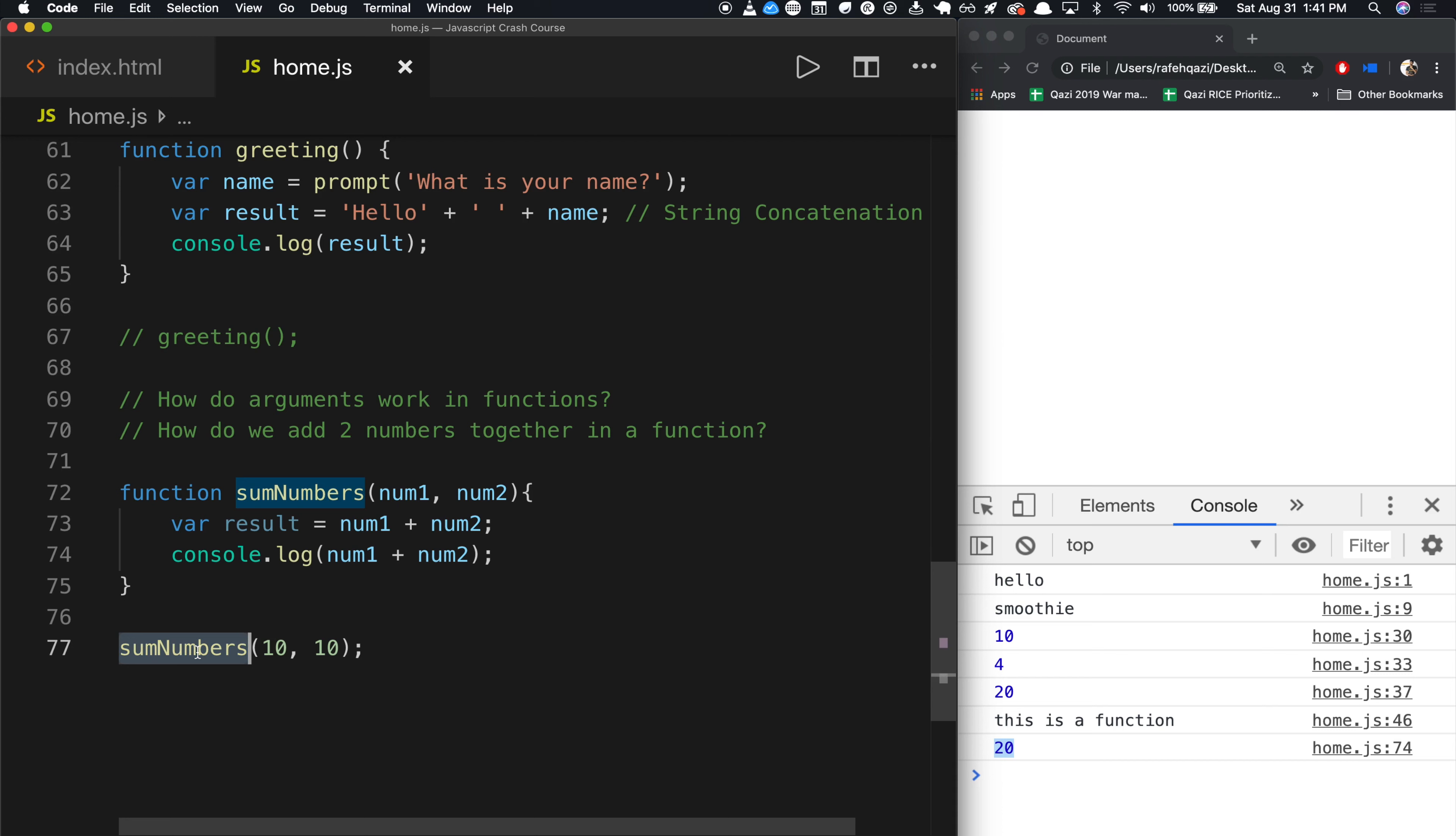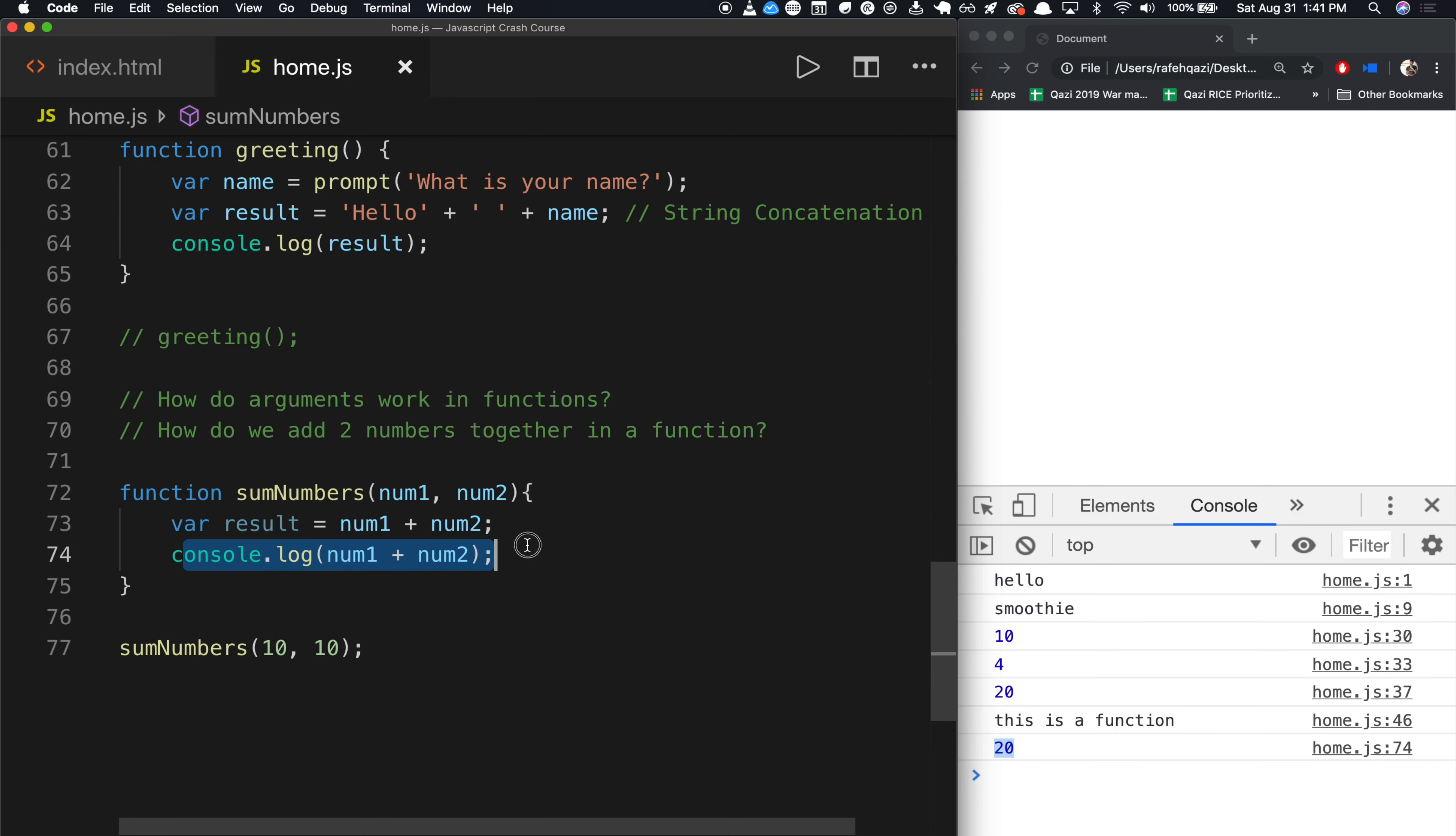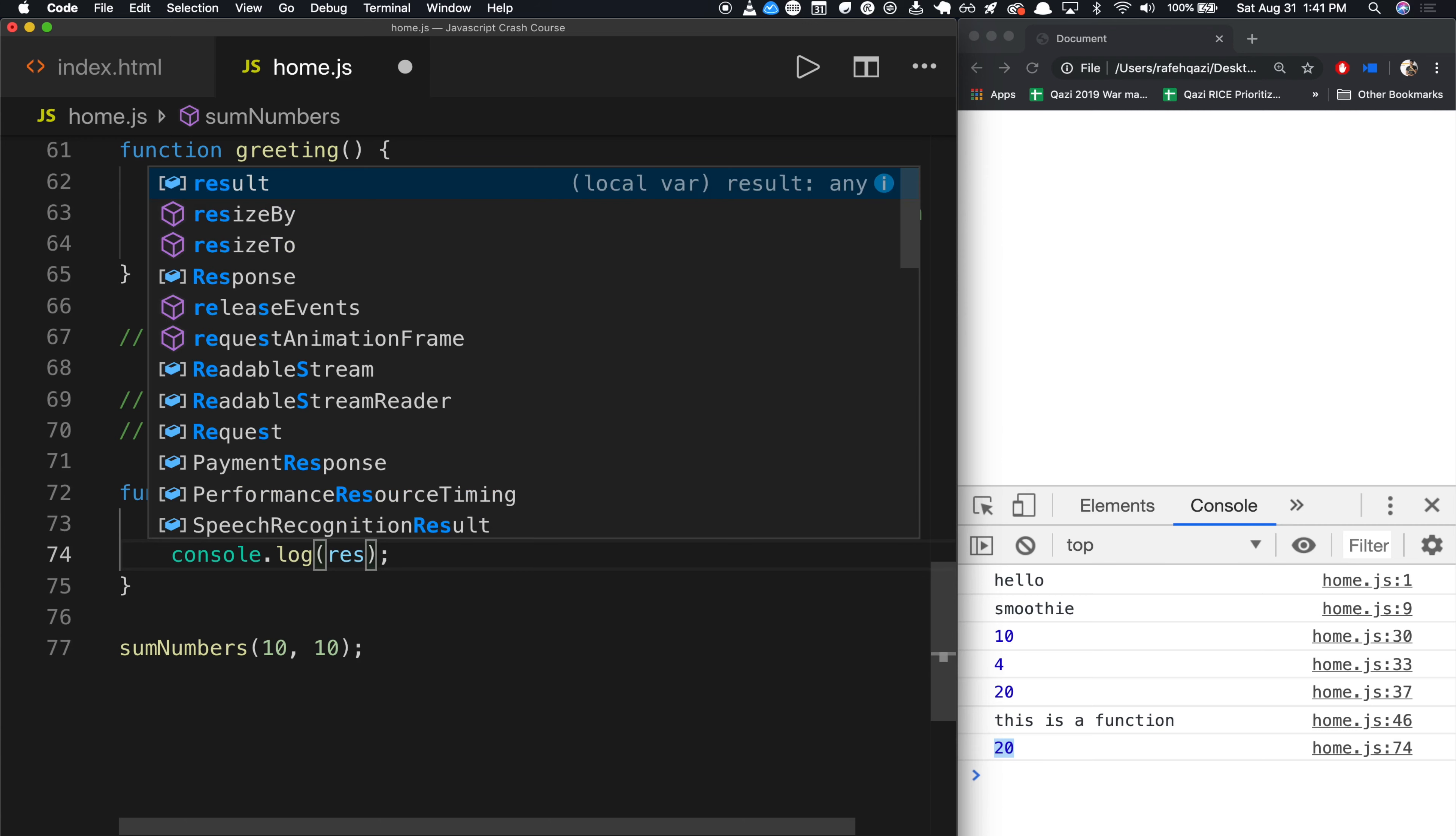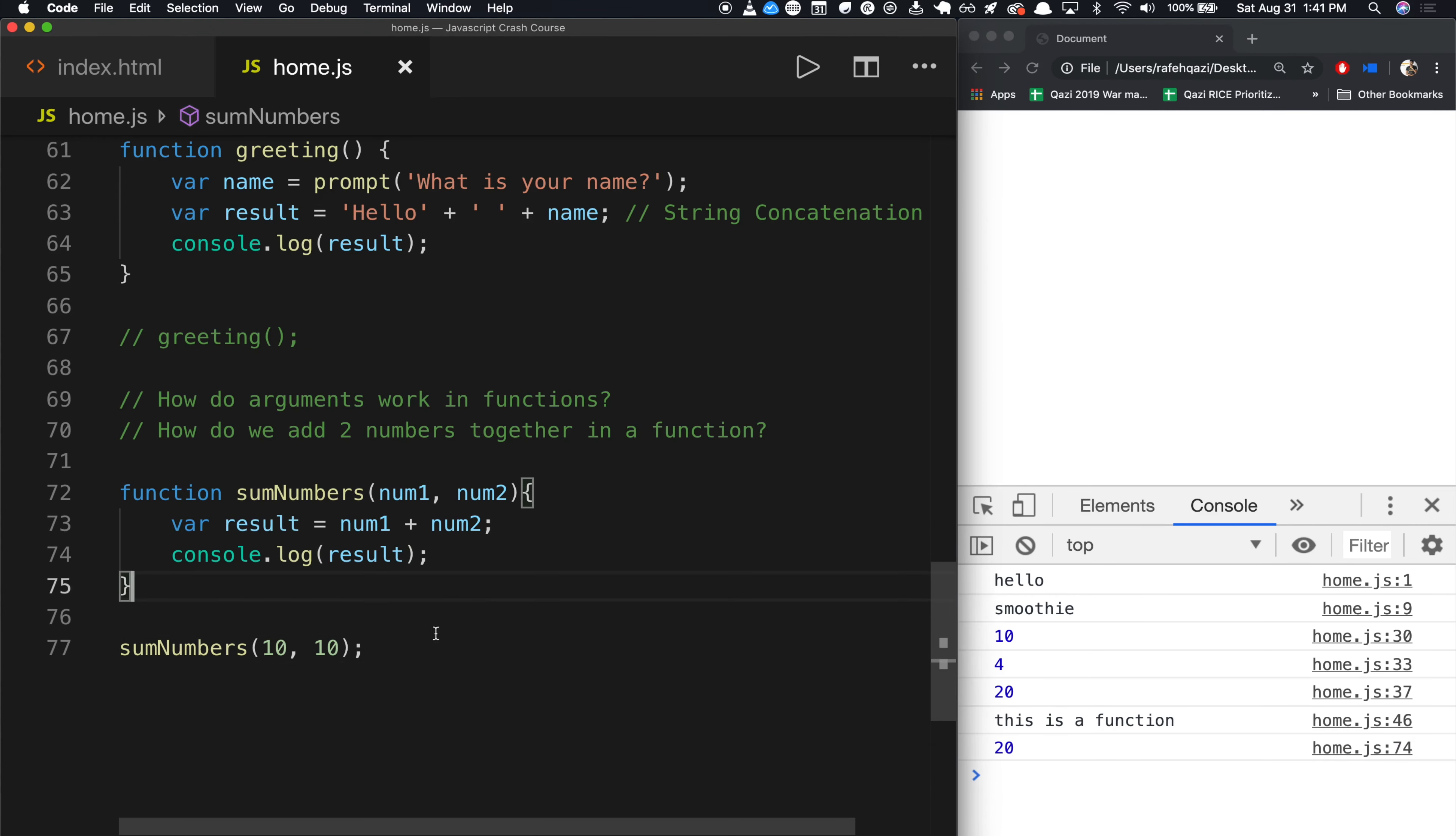How does this work? There's a function called sumNumbers, it takes in two inputs, 10 and 10. Then it goes here and it goes, Okay, result. Since num1 is 10 and num2 is 10, it adds them together and gets 20. And then this statement, all it does is just reads it out. If I can change the statement to result to just keep it simpler, refresh, and you get the same thing. Okay.